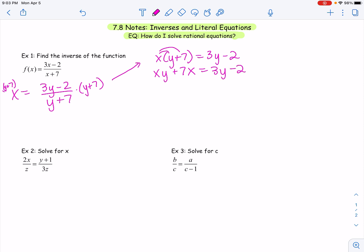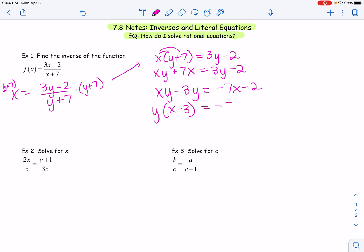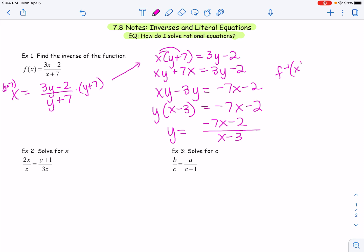Now I can better see how to put Y terms on one side and everything else on the other. I'm going to subtract 3Y to the left and move 7X to the right, giving me XY − 3Y = −7X − 2. I can factor out a Y, leaving me with Y(X − 3) = −7X − 2. To get Y by itself, I divide by (X − 3). So Y equals (−7X − 2) over (X − 3). Good practice to write it in inverse notation: the inverse of the function is (−7X − 2) over (X − 3). Final answer.